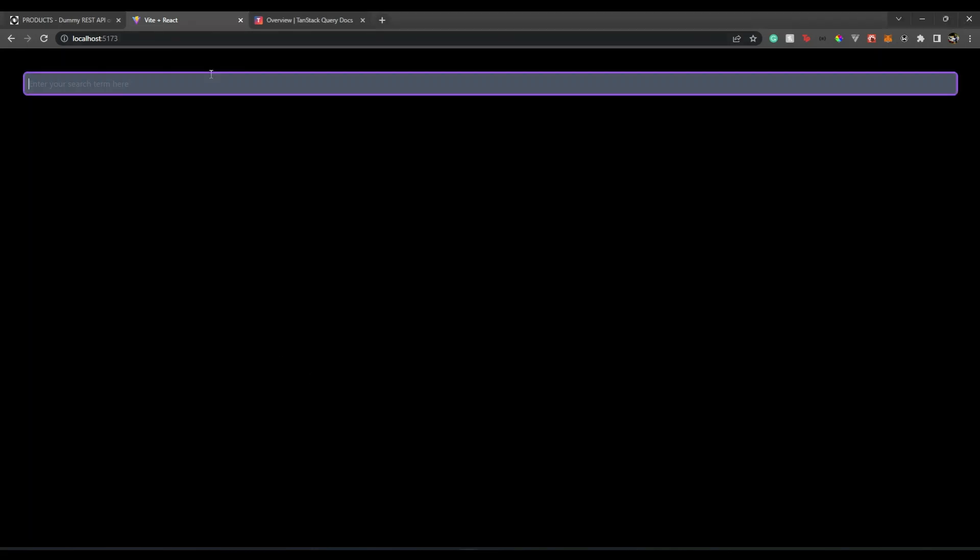Hello, everyone. Welcome back to our channel and this amazing video. I'm Aditya. In this video, we will be using React Query version 4 to build a search box like this.